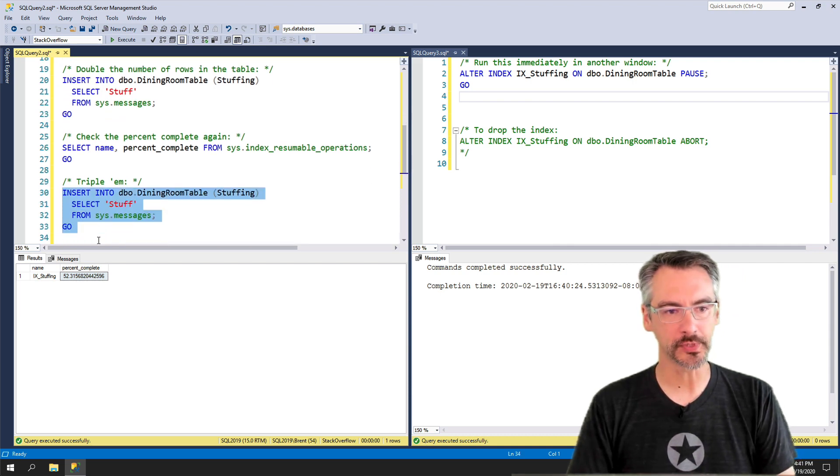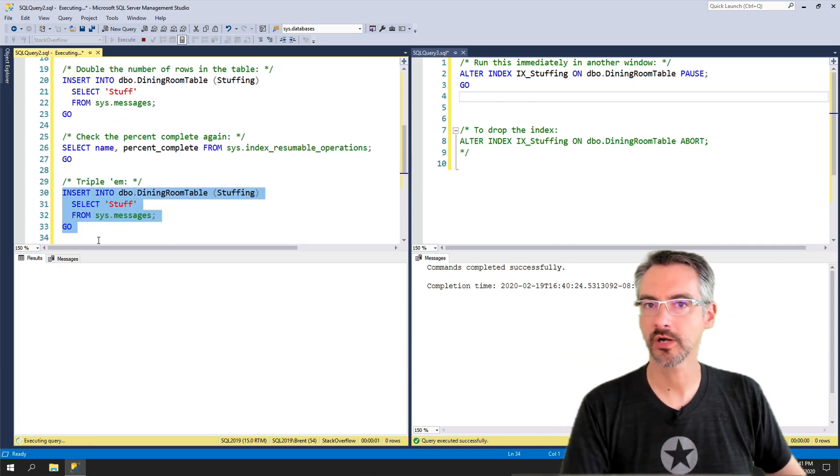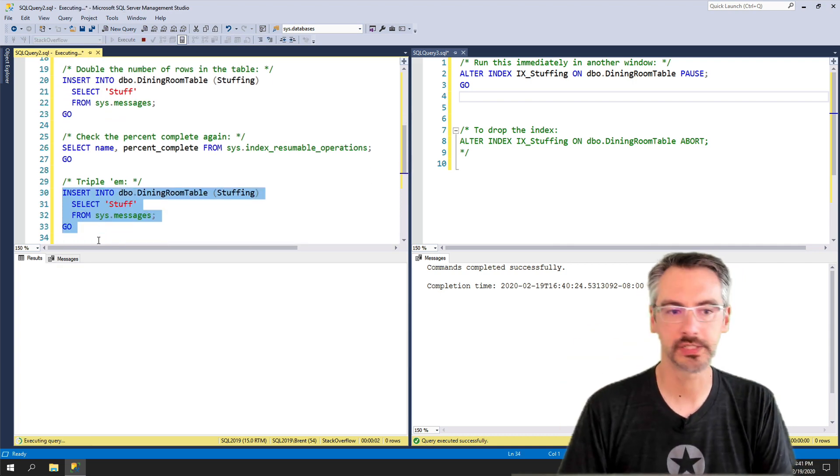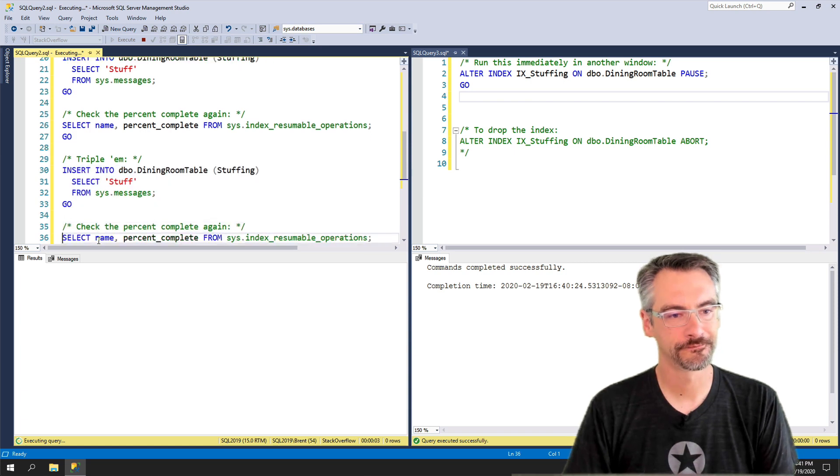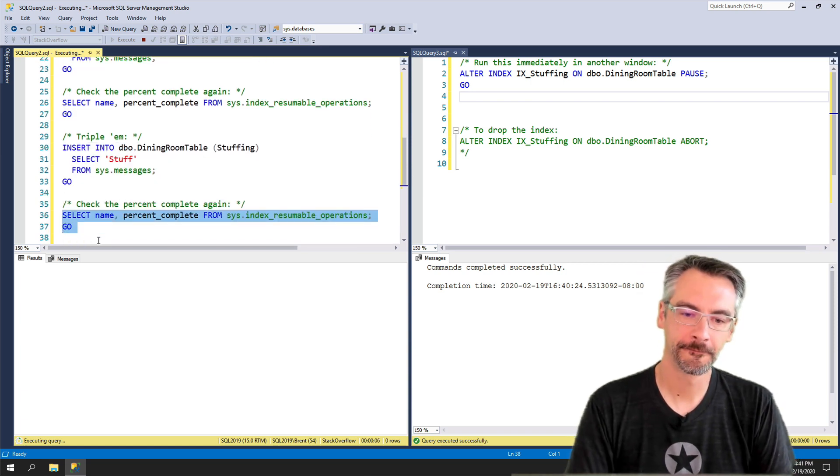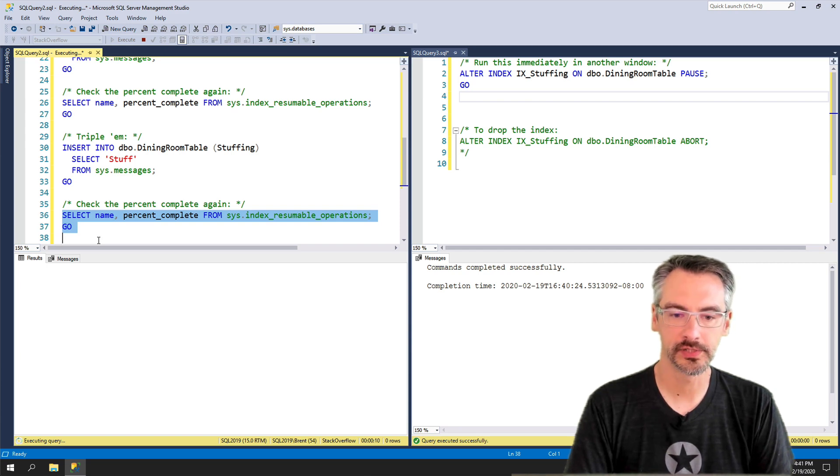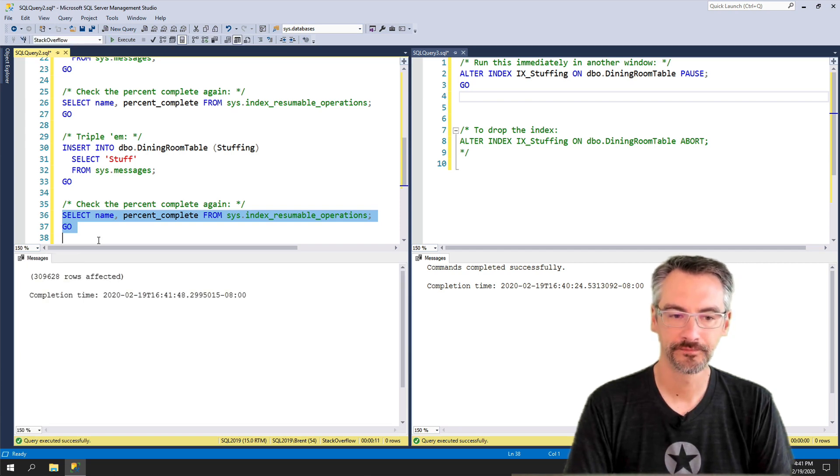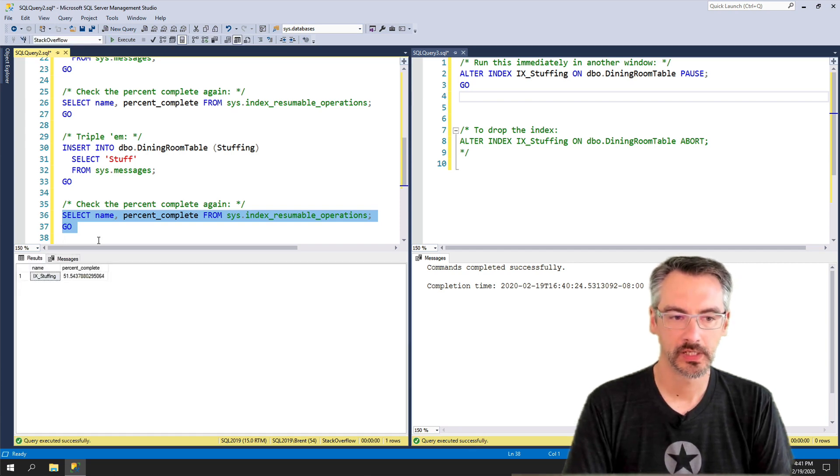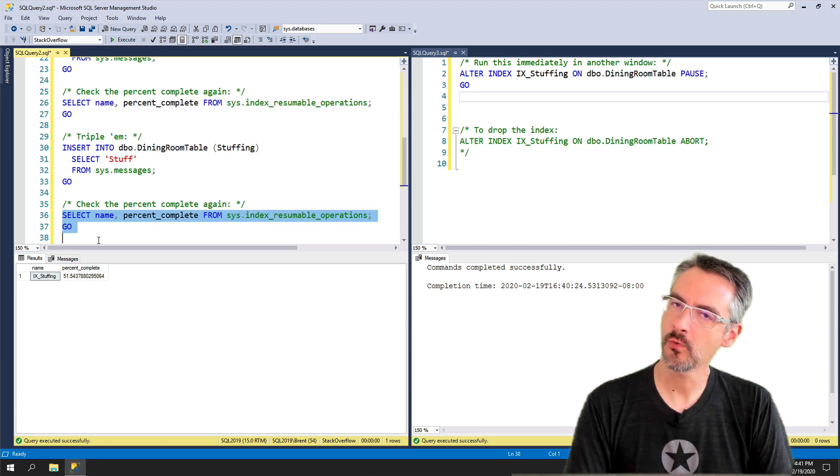All right, so let's go ahead and triple the number of rows in the table. Let's throw another 300,000 rows in and see how she goes. And then when that finishes, let's go check resumable operations. And it's about 51% complete.